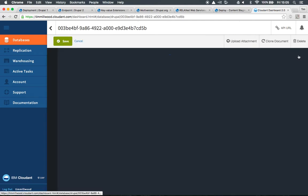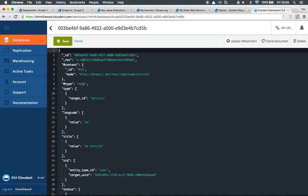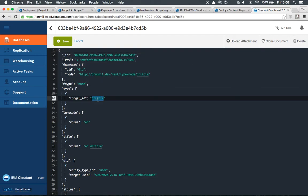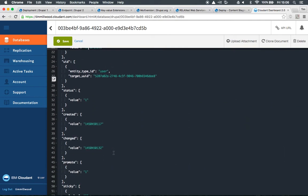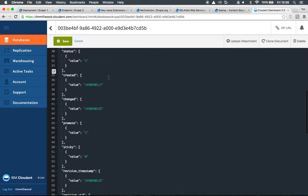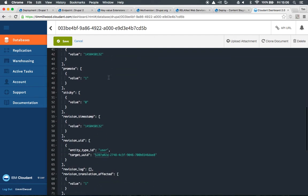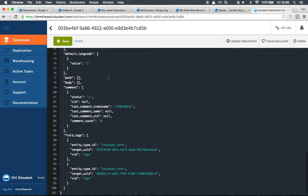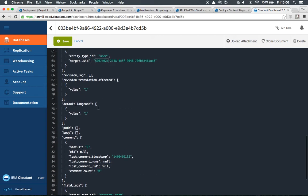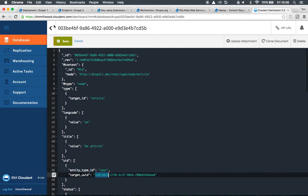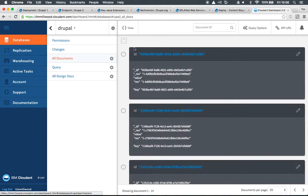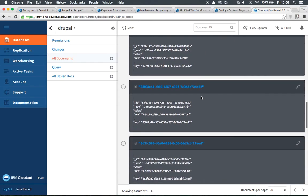We can hop into one of these documents and take a look. This is a node. It's an article bundle type. We've got the title there. We can see which user generated this article. We can go further down and view the different fields that are related to that. So we've got a full entity and 13 others as well.